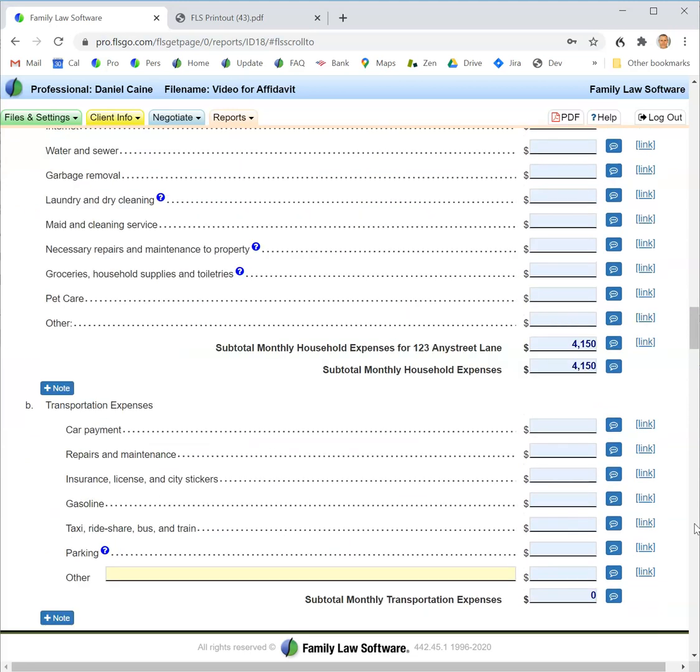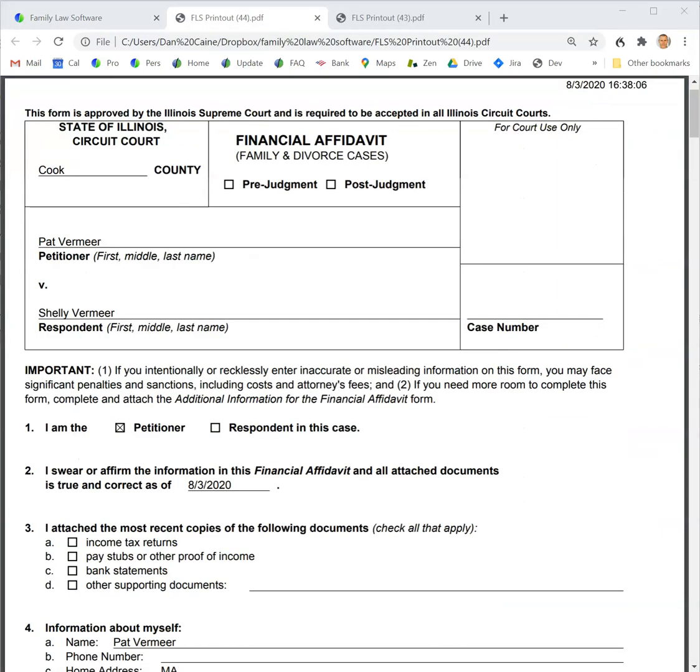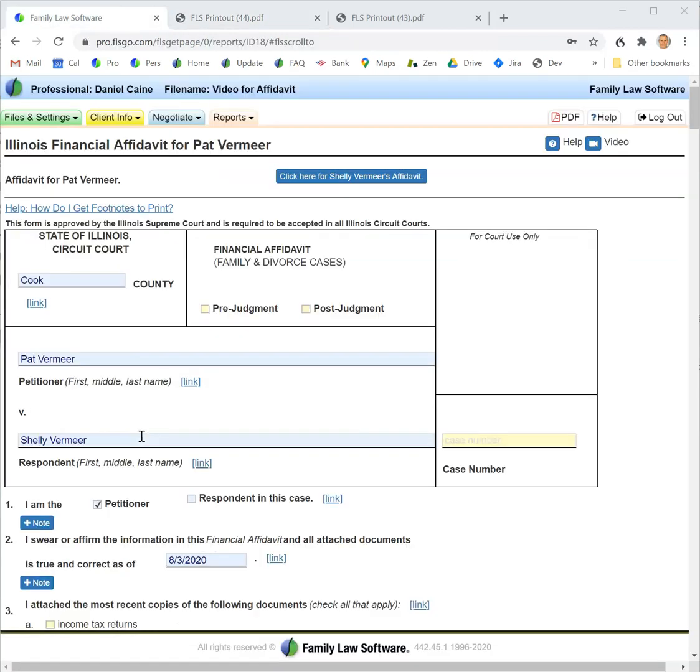When you're ready to print, click the PDF button at the top and the financial affidavit will be downloaded to your computer. If you're using the desktop version, it will be saved in the same folder that your case is being saved. That's our video for completing the financial form for your state in Family Law Software. Thanks for watching.